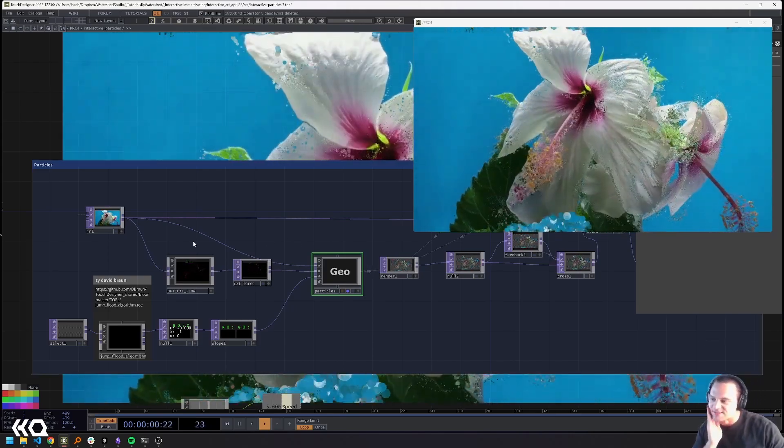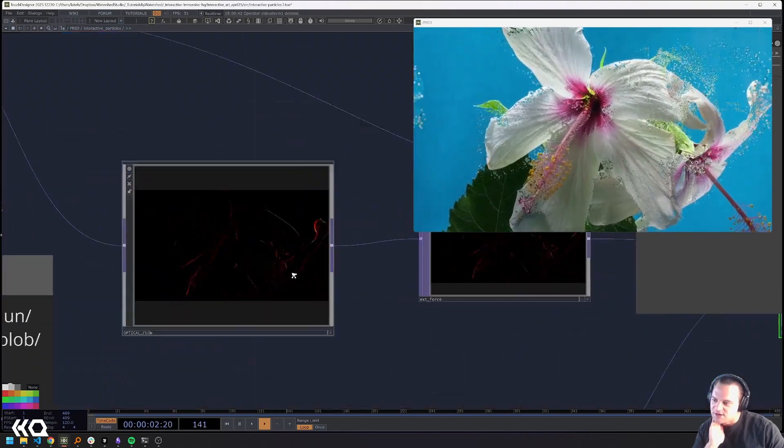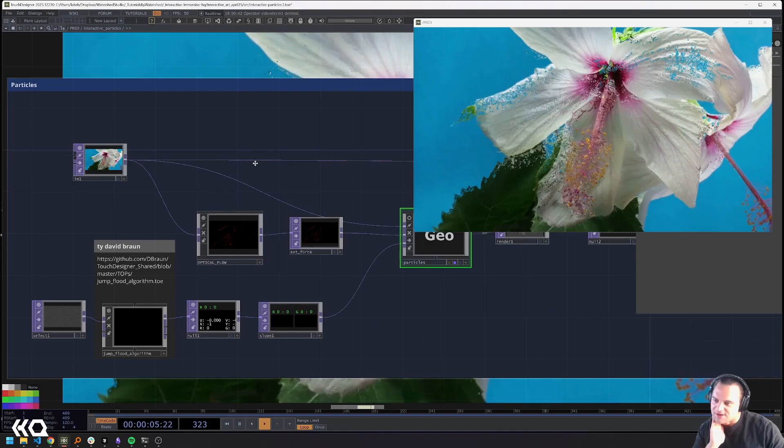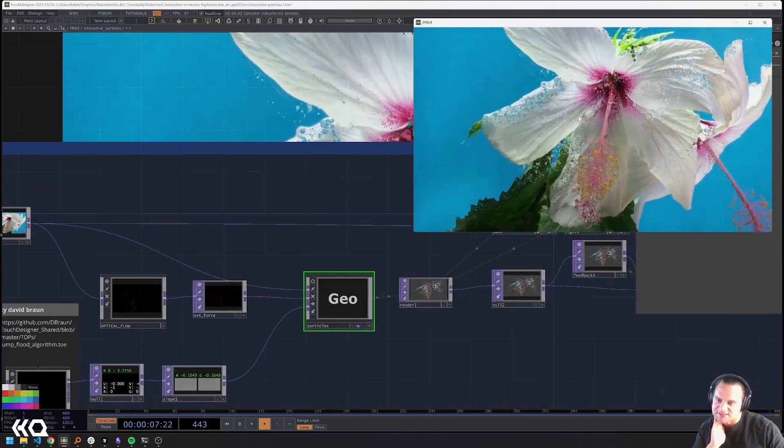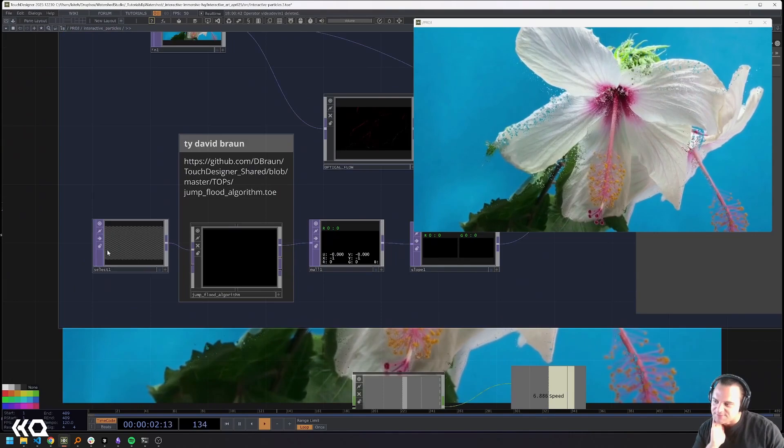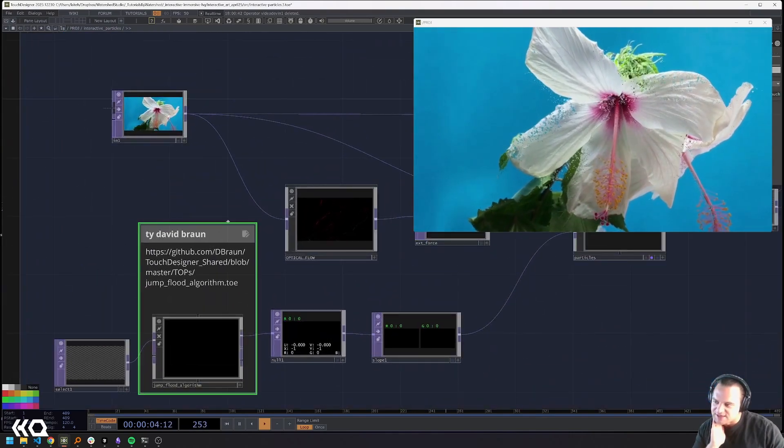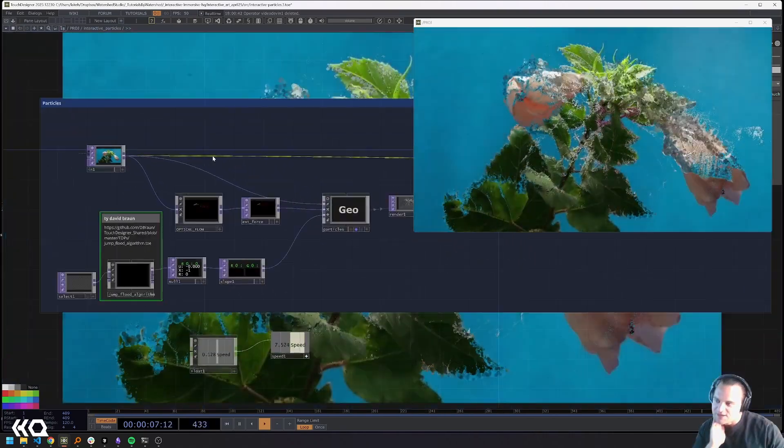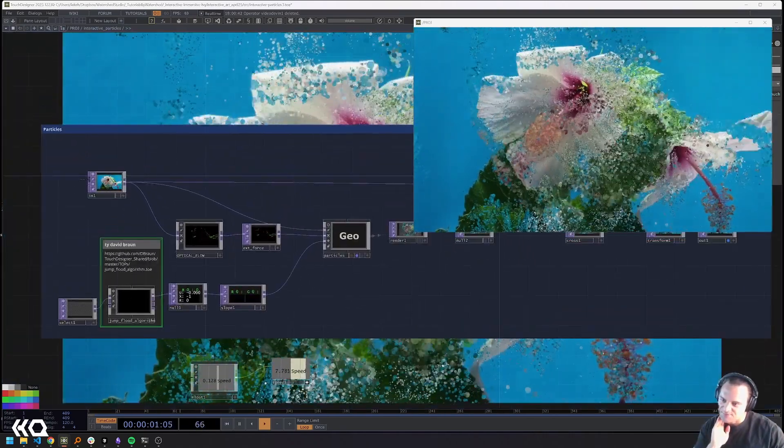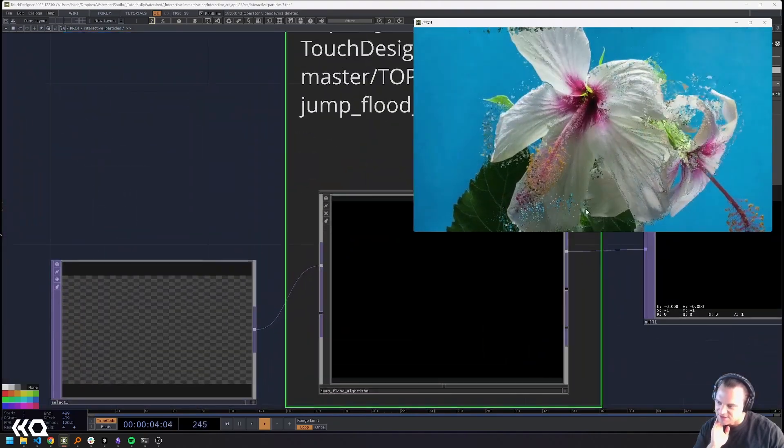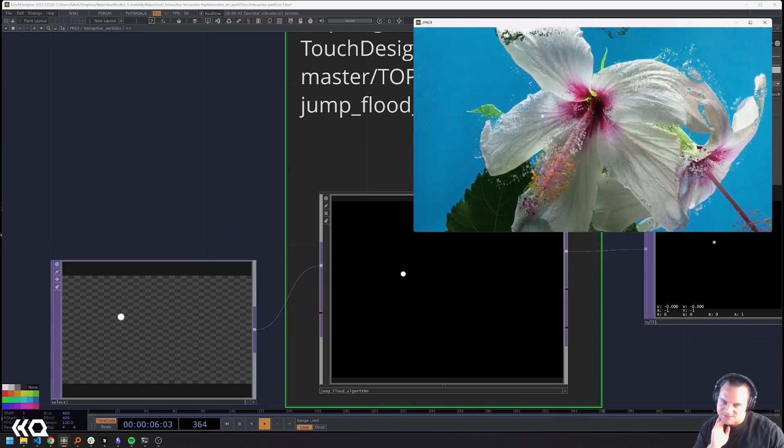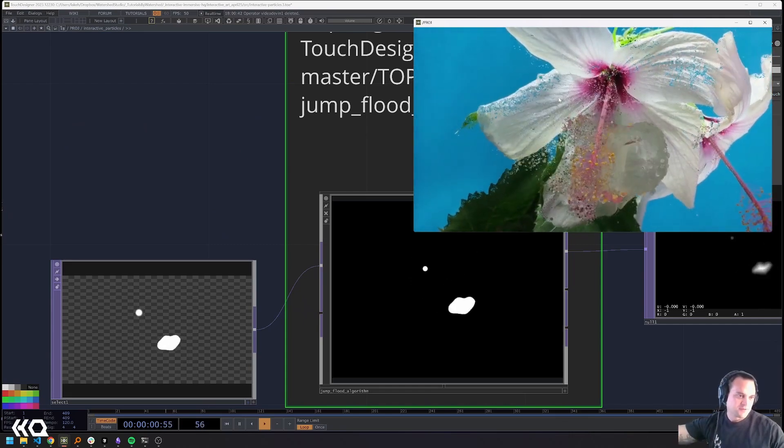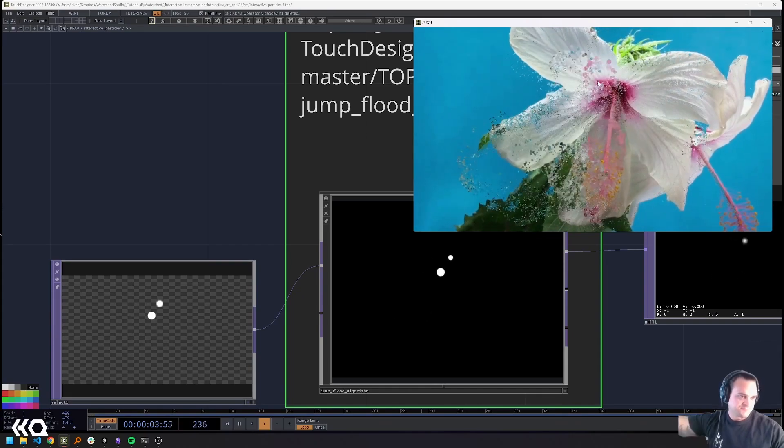With that said I'm taking in a video, I'm performing an optical flow analysis on that video and using it as the basis for my texture and separately I'm using a jump flood algorithm from David Braun to take in my interaction which is my panel interaction or my lidar interaction.